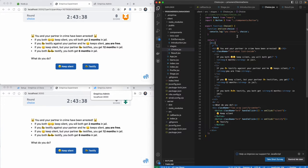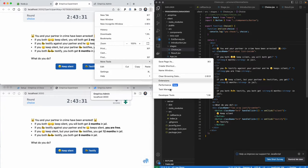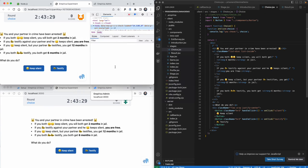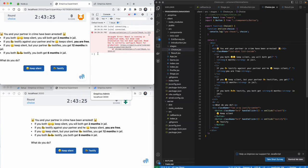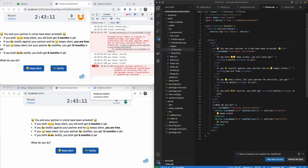Just to give us something to verify, we'll log the choice that participants make to the browser console. You can access the console in Chrome via the three dots menu, More Tools, Developer Tools. In the JavaScript console, I can see all of the logging messages that Empirica or anything else running in the browser puts out. If I click the testify button, I get my log message here.